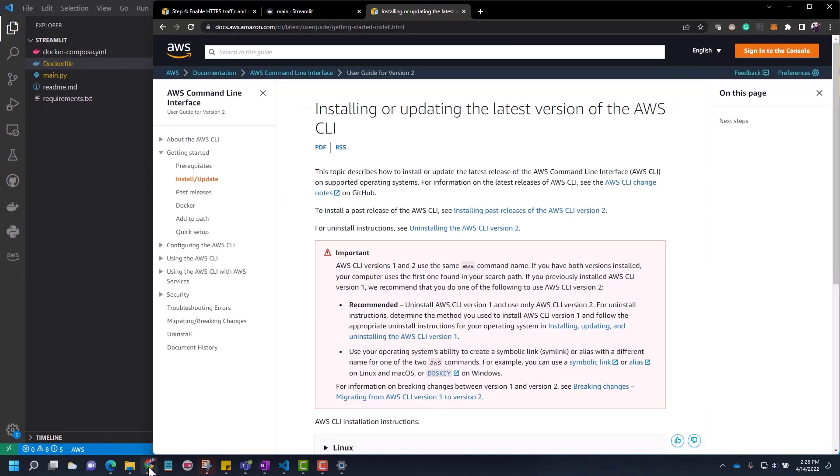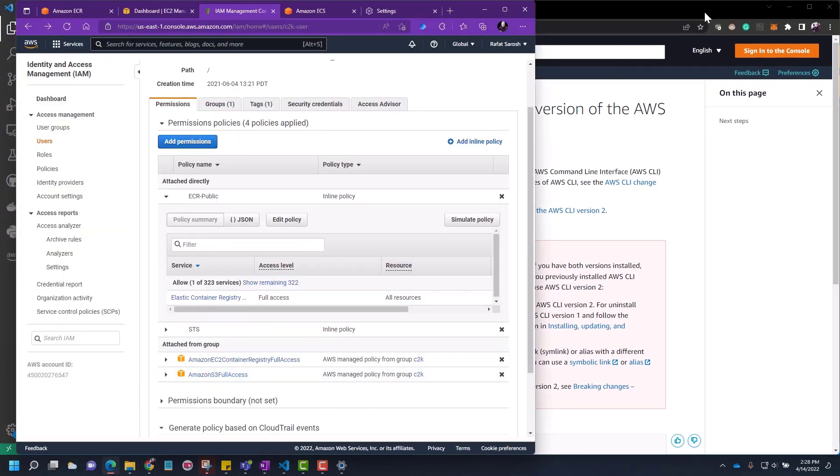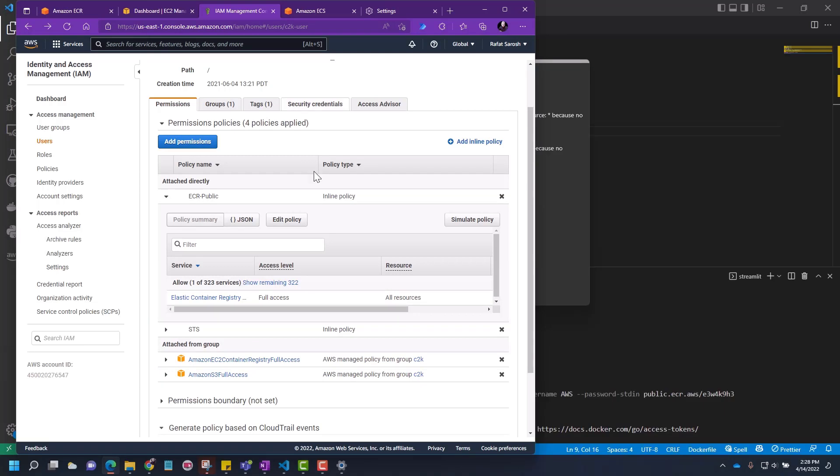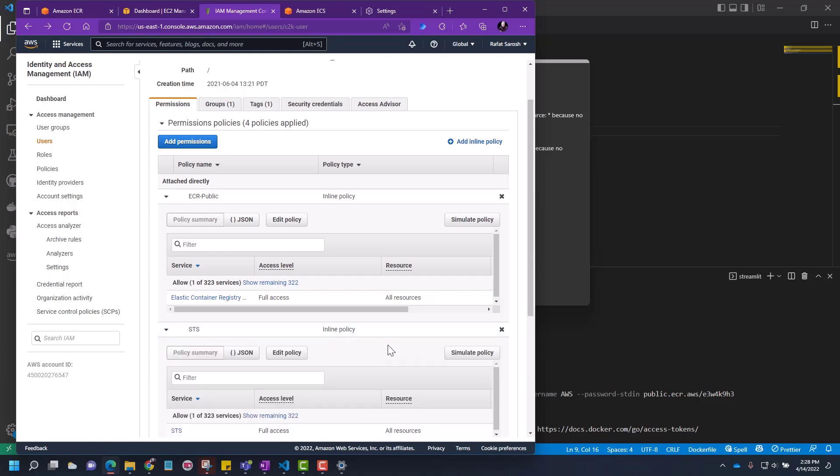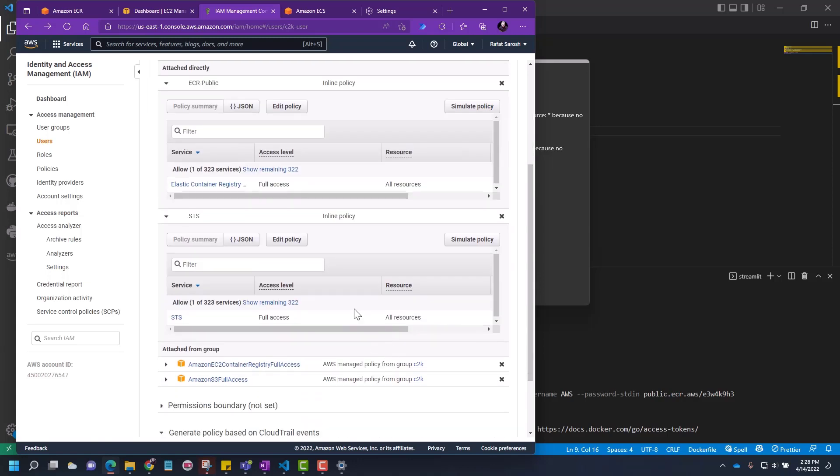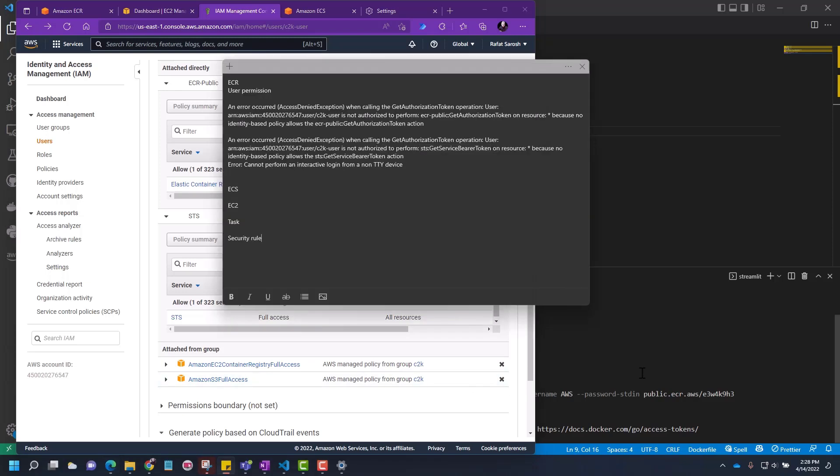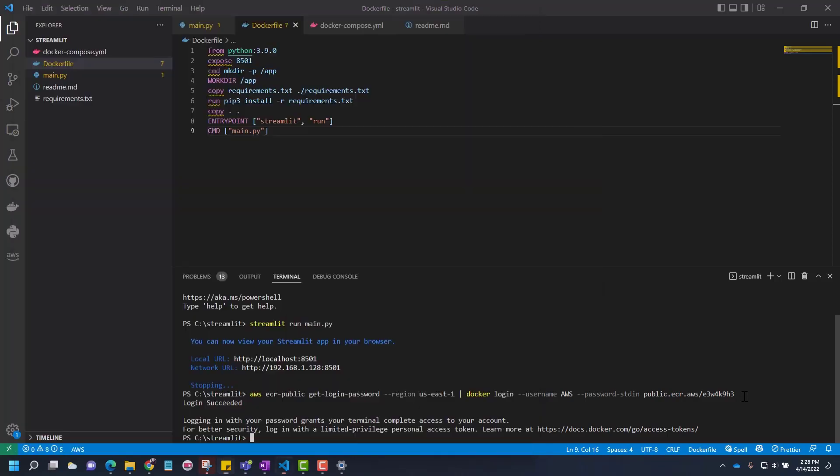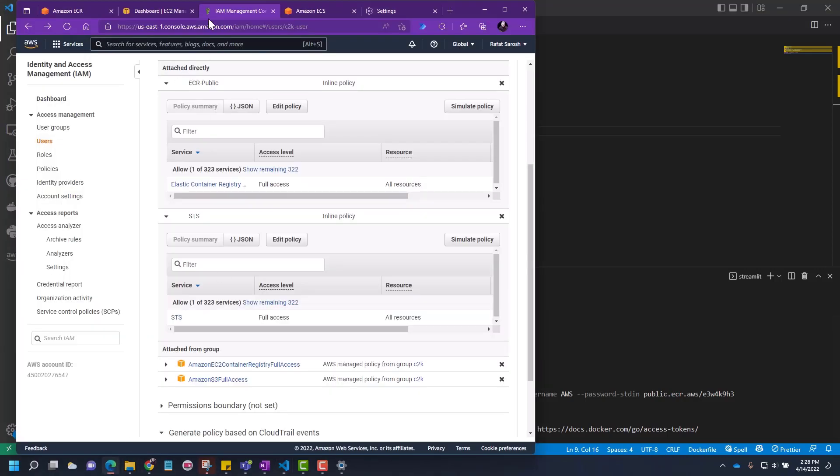Same way, go back to your AWS. Add inline policy, search for STS and give this permission. So these are the two permissions you have to give. You have to keep coming here and keep giving the permission if you get an error while logging in. That's important because you may otherwise waste a lot of time figuring out what's going on.